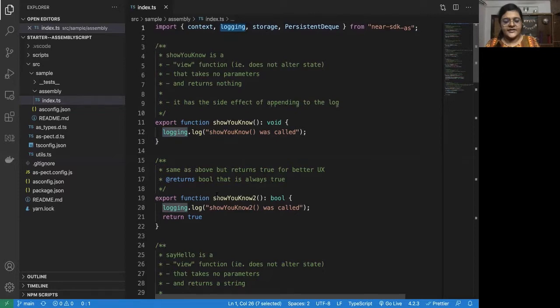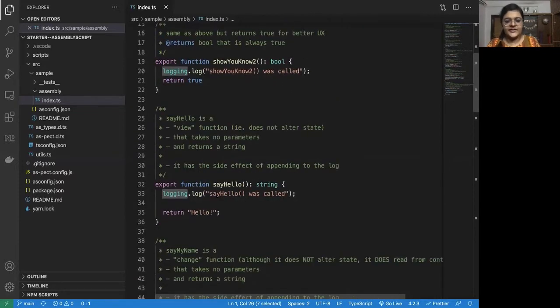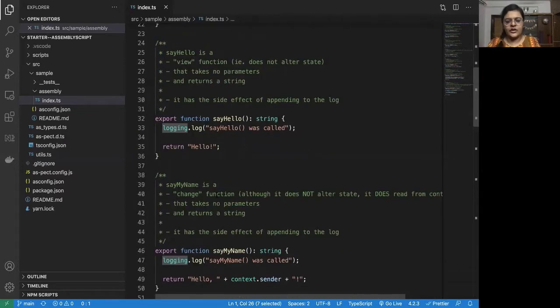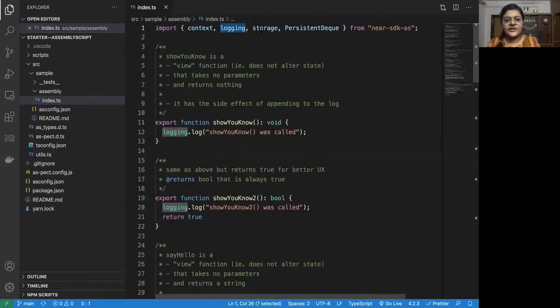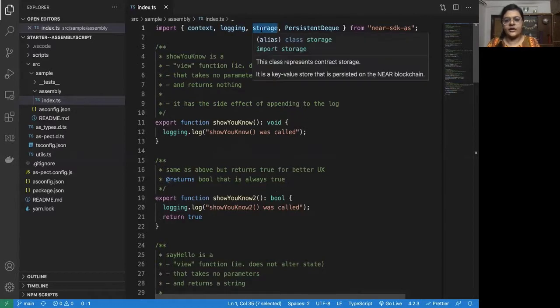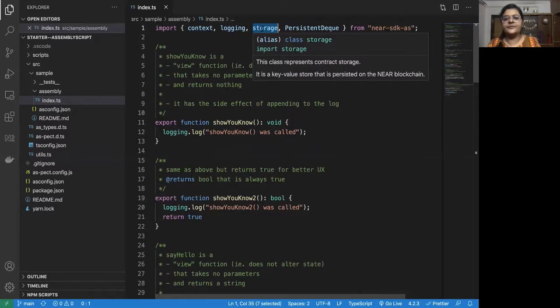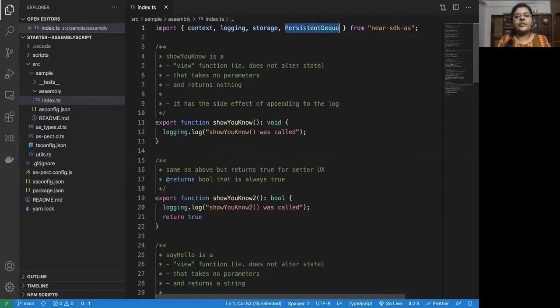Storage is used to determine the storage related parameters for a contract. So this represents the contract storage. And then persistent dequeue.